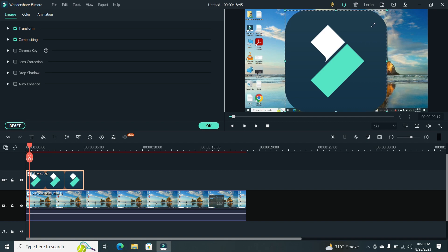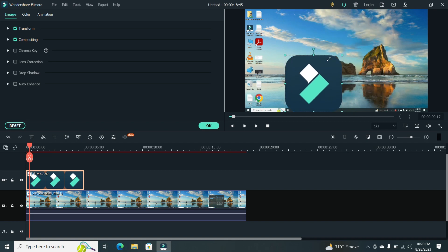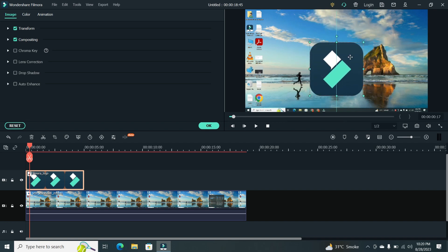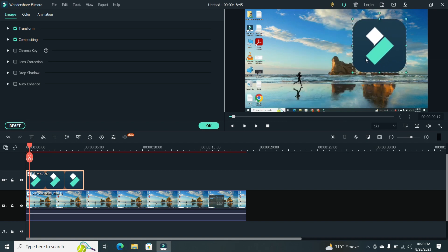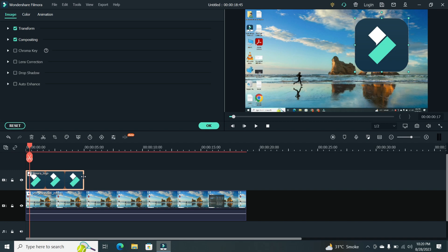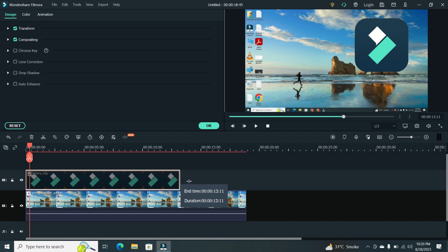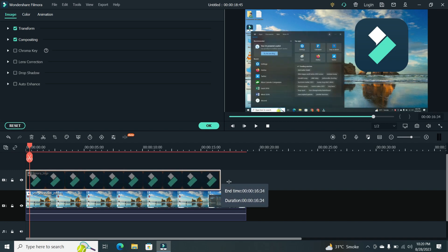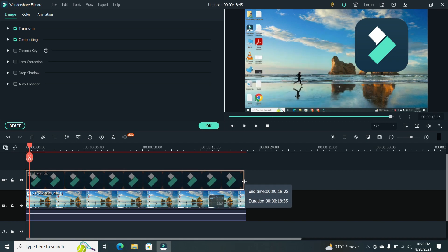You can click and drag these handles to adjust the size. To reposition the logo, click and drag the clip to the desired location on the timeline.